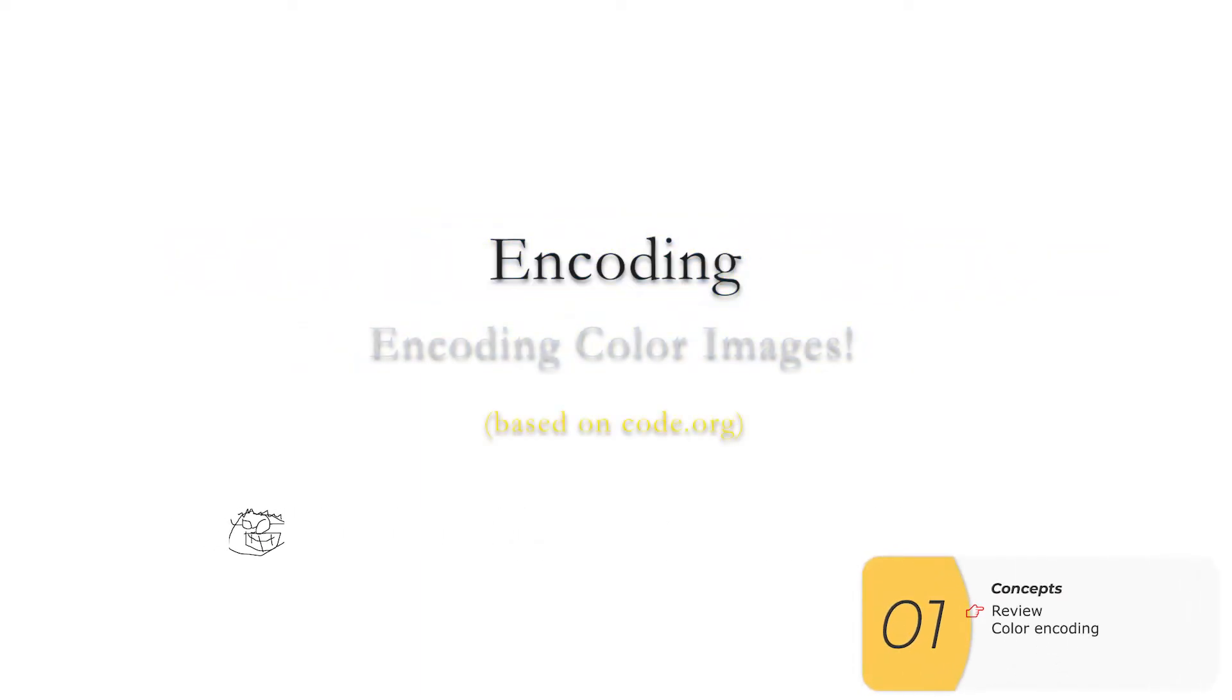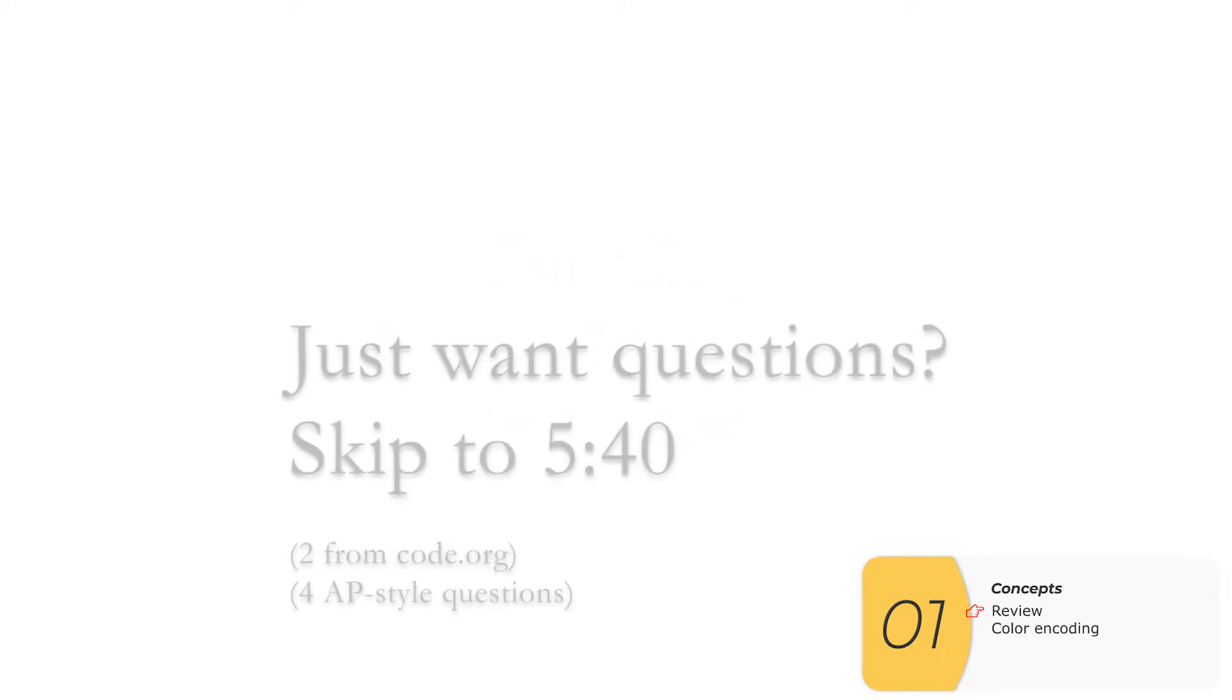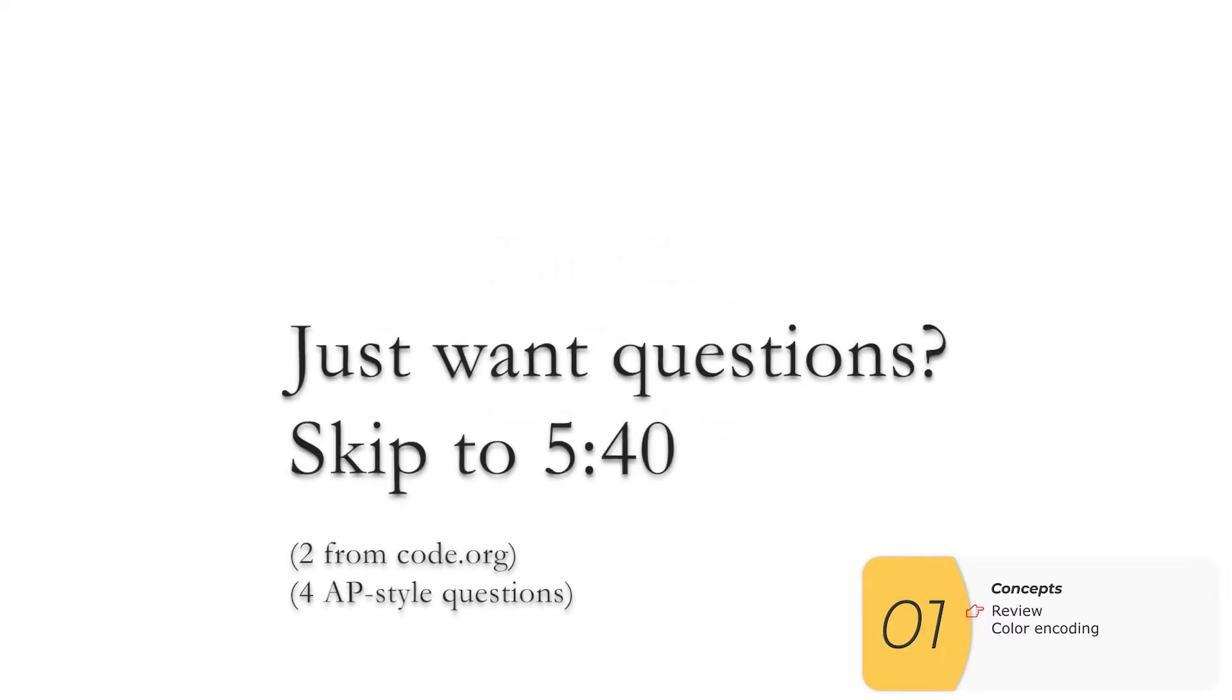Hello, everybody. In this video, we're going to look at encoding, specifically encoding color images. All right, let's get going. So if you're just looking for the questions, please skip ahead now.